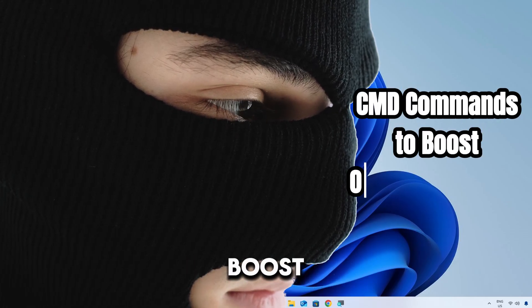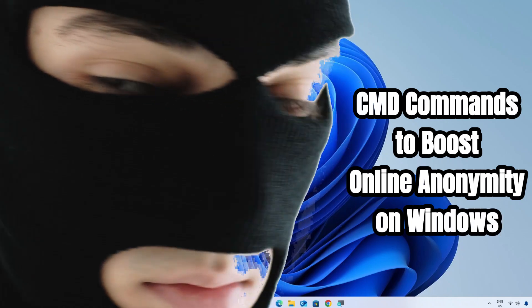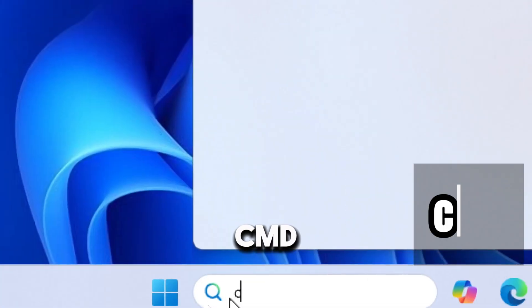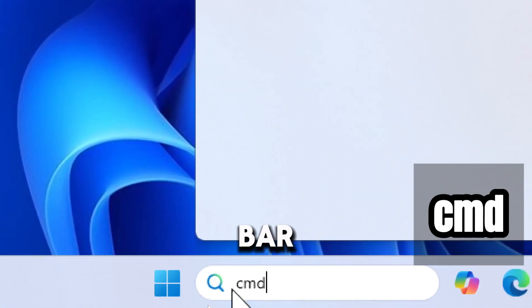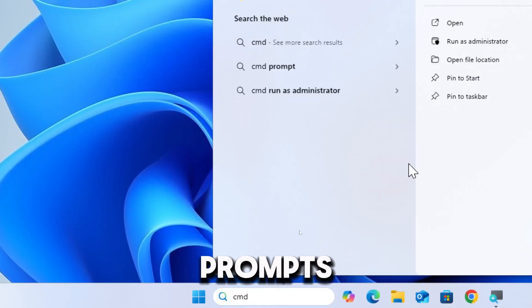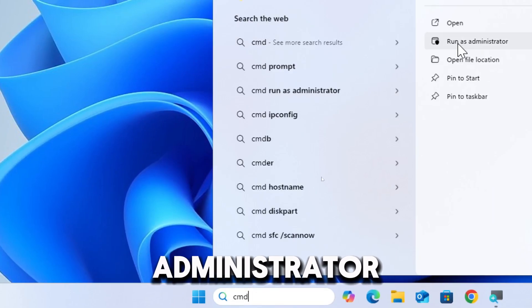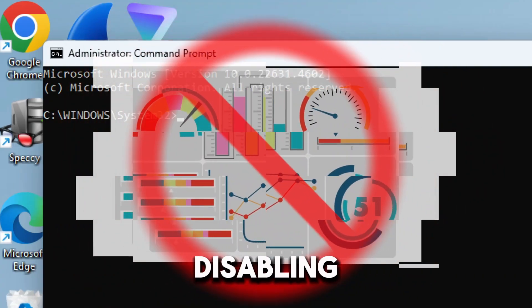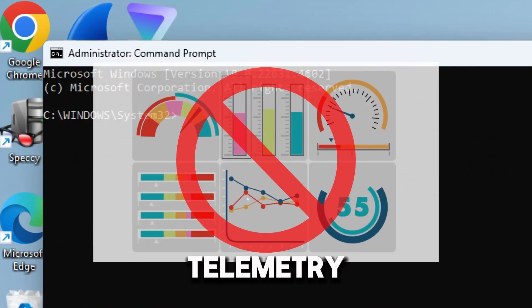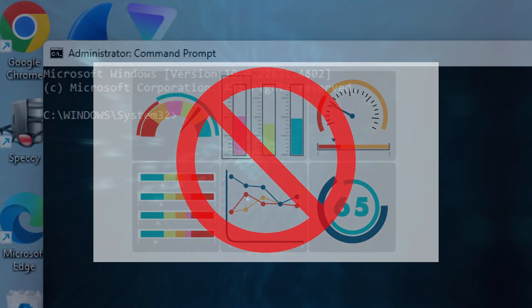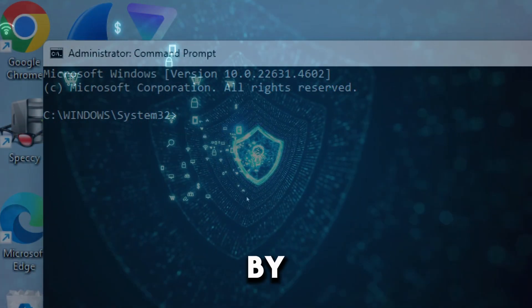CMD commands to boost online anonymity on Windows. Let's start by typing CMD in the search bar and running Command Prompt as an administrator. Disabling Windows telemetry services is a critical step to enhance privacy on your system by preventing Microsoft from collecting diagnostic and usage data.